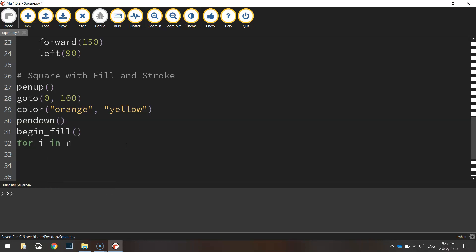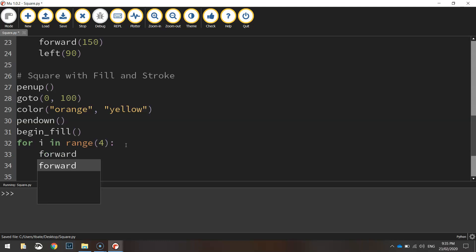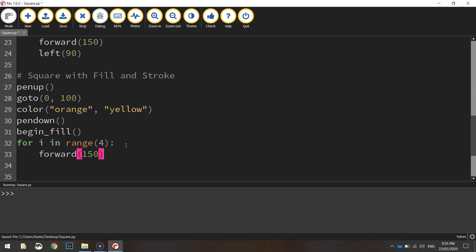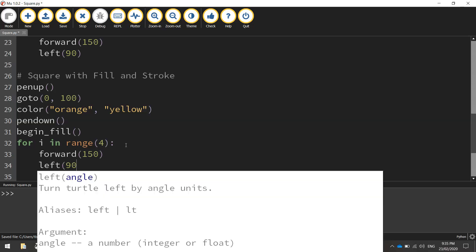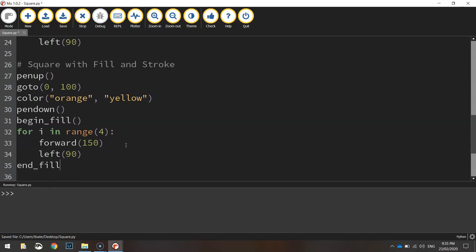It says for i in range, and we'll put four again. Do the usual measurements. So forward 150 pixels and left 90 degrees.